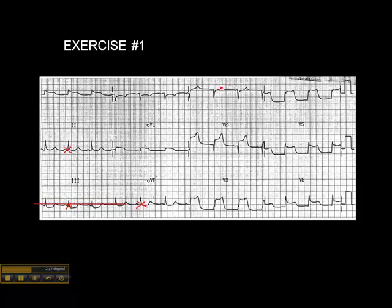Now we look at the anterior septal leads. Is there any ST elevation in V1? No. What about V2? Yes — here's the baseline, here's the J point. V3: here's the baseline and here's the J point right up at the R wave. V4: here's the baseline, and the J point is actually elevated above the R wave. Without a doubt, we have an anterior wall MI so far. We don't see ST elevation in V1, only in V2, so we definitely have an anterior wall involvement.